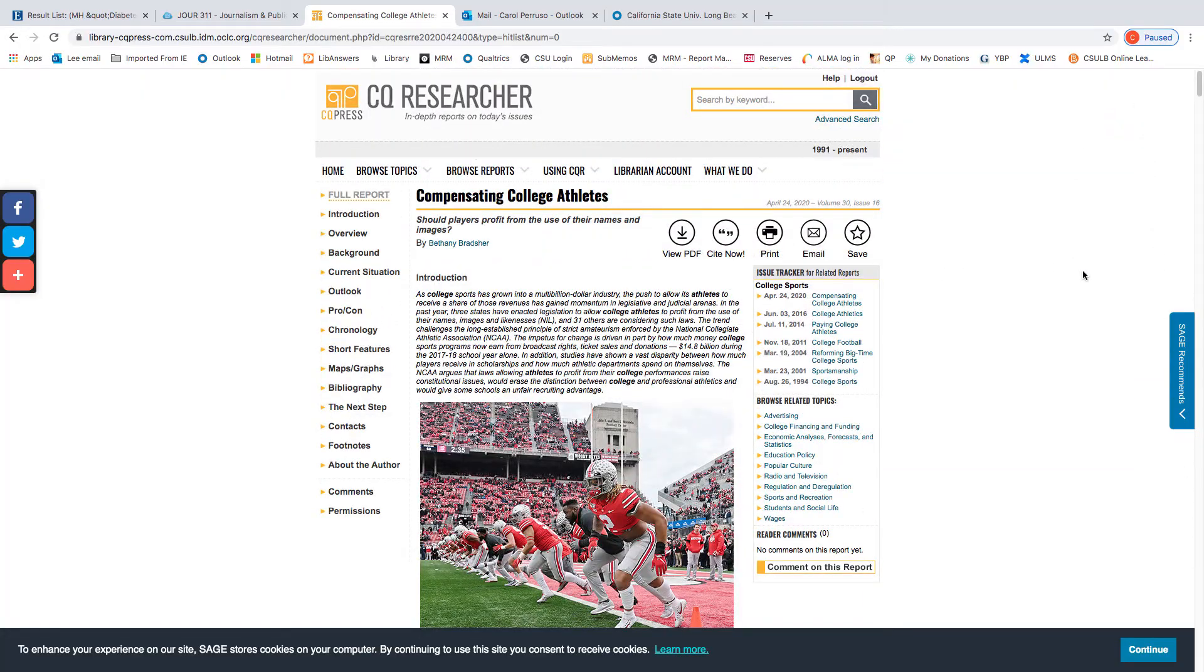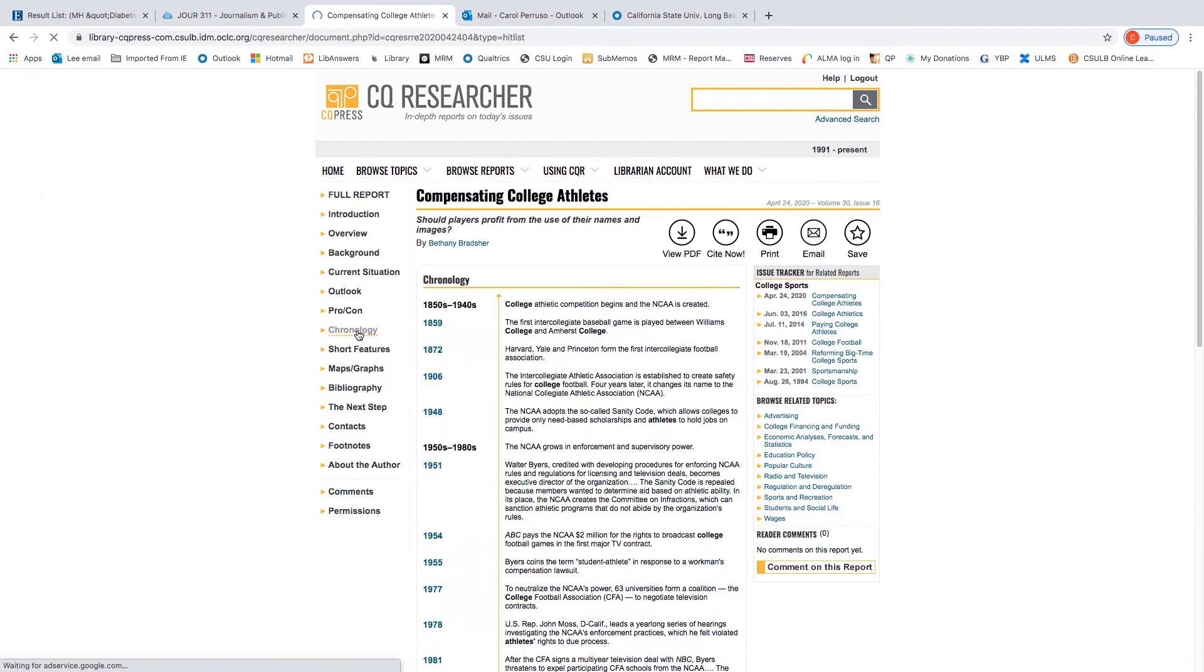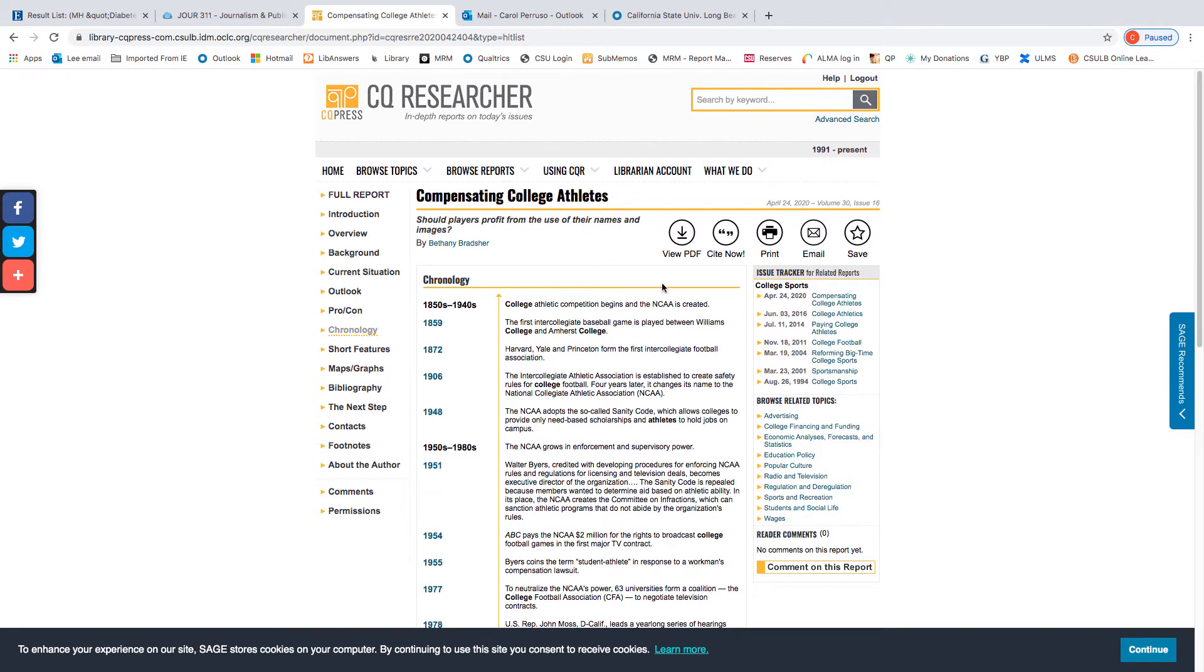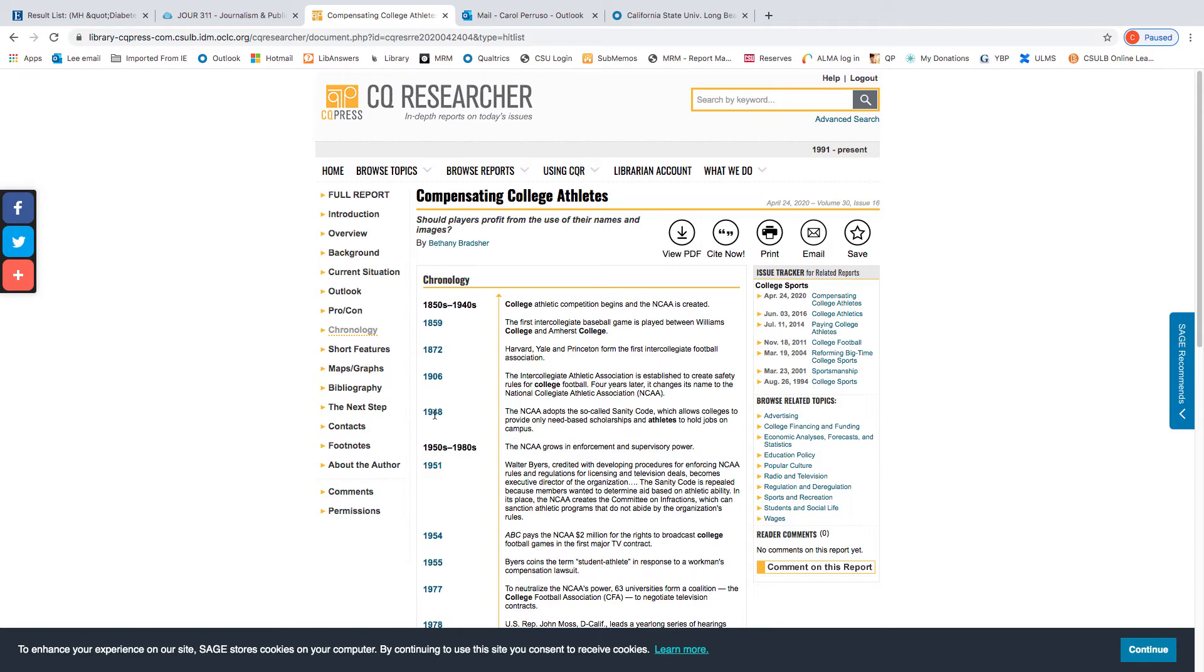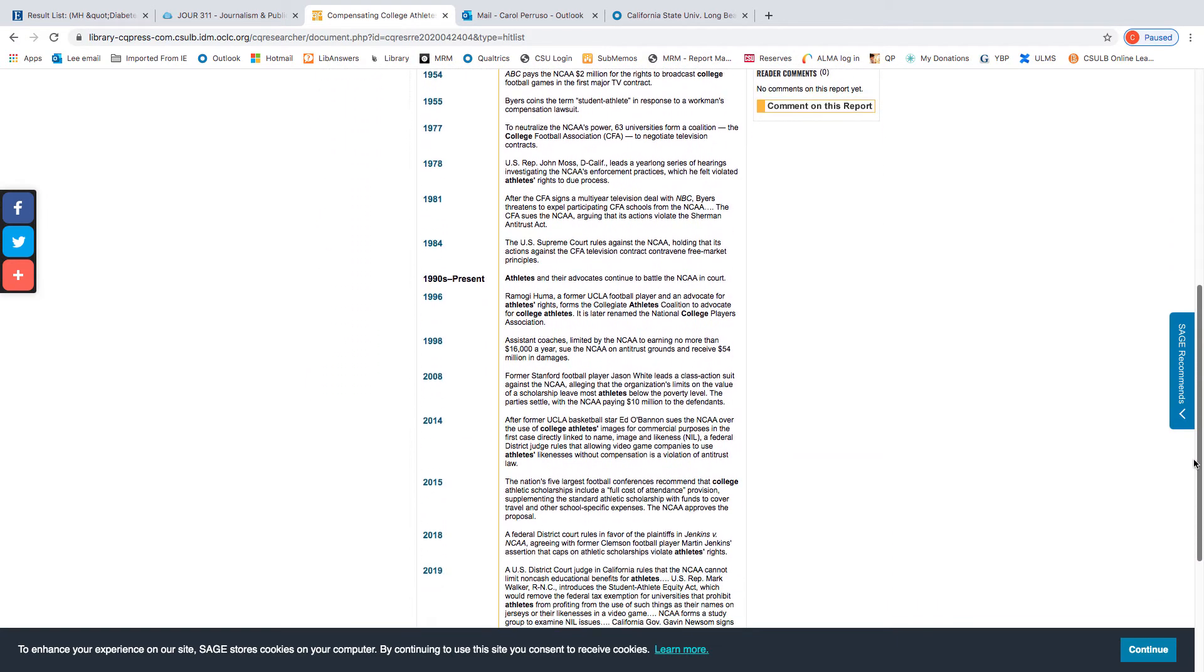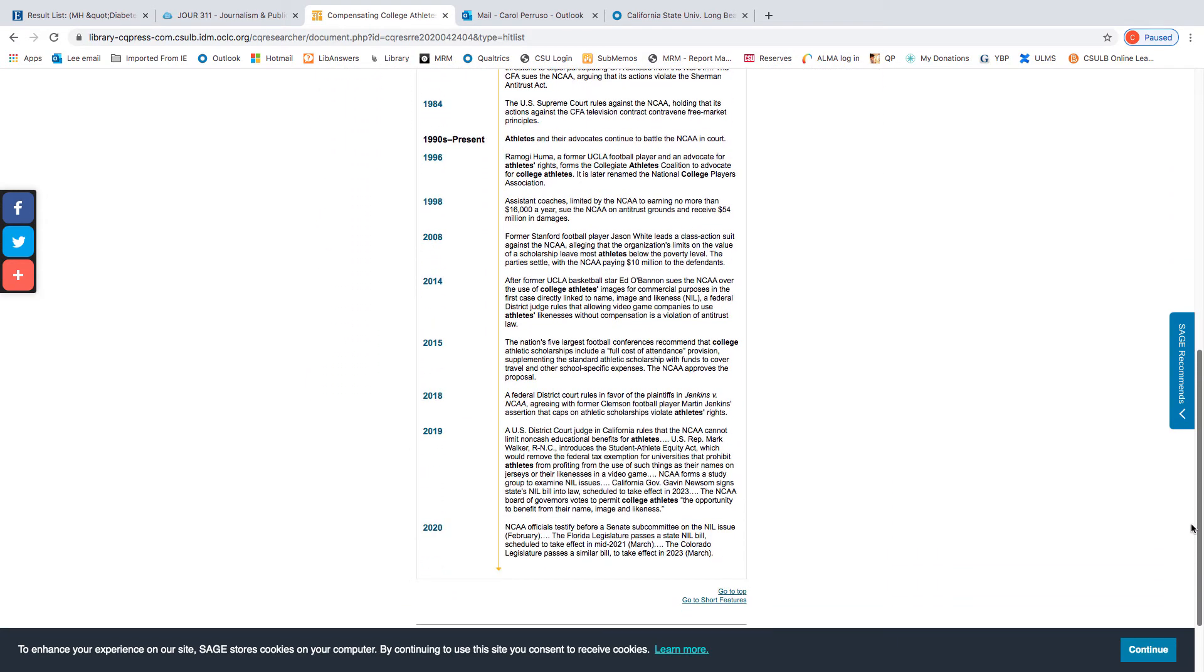We're going to start by looking at the chronology. And one of the reasons I like to point this out is that this is very unusual to find a concise but relevant and current history of controversial issues. In this case, it goes back to the beginnings of college athletic competition and the NCAA in the late 19th century and early 20th century, and includes such landmarks as when television started paying broadcast rates and actions by athletes against the NCAA and up to congressional hearings today.